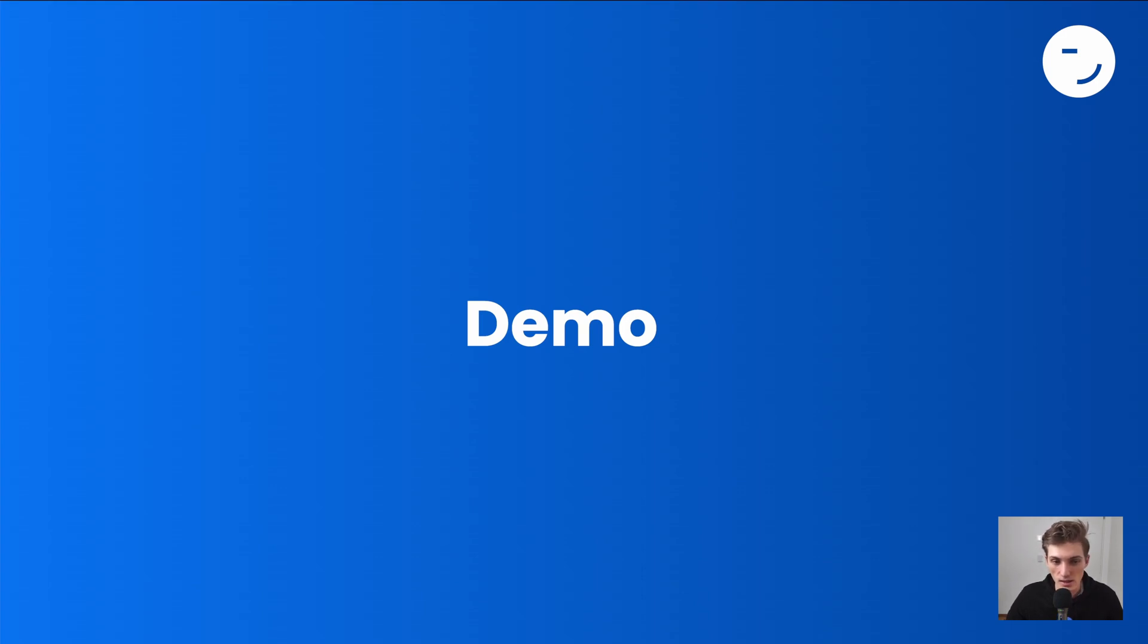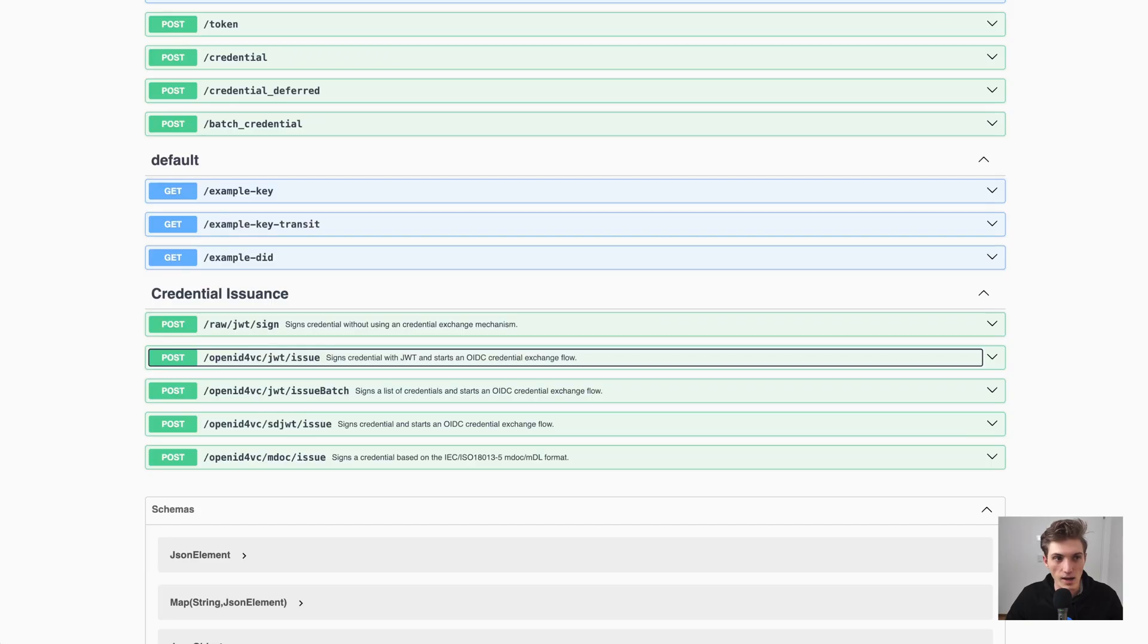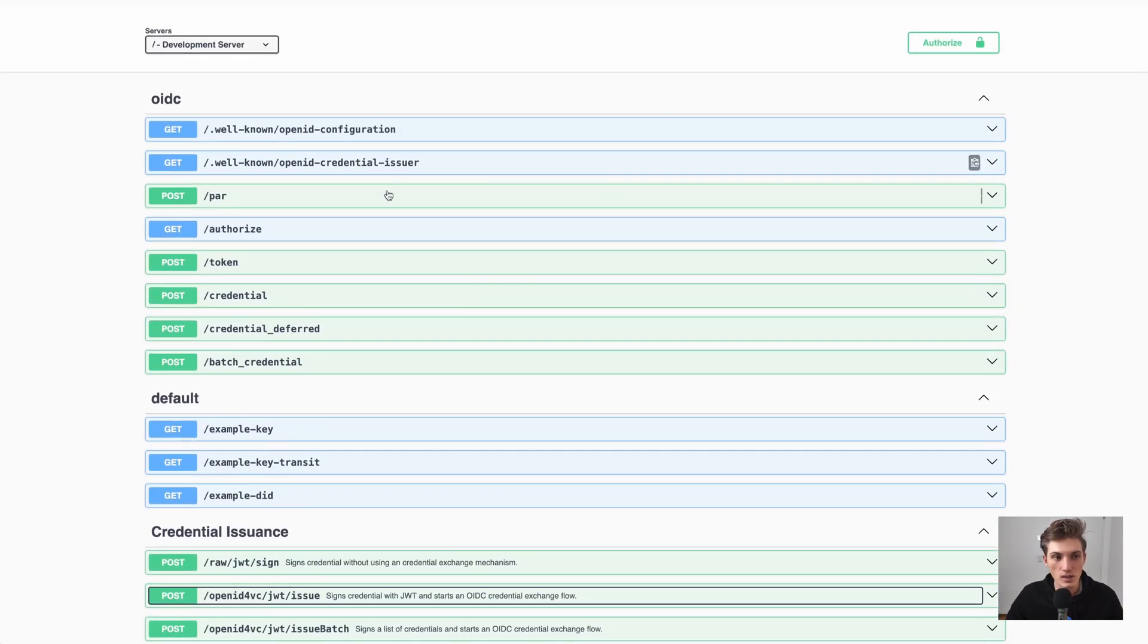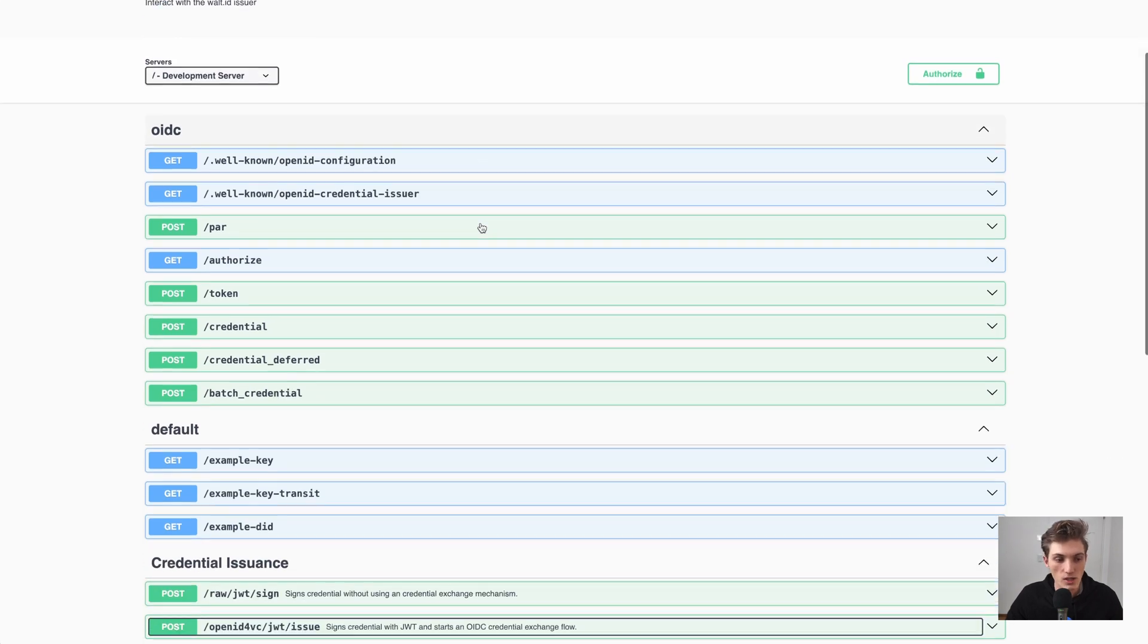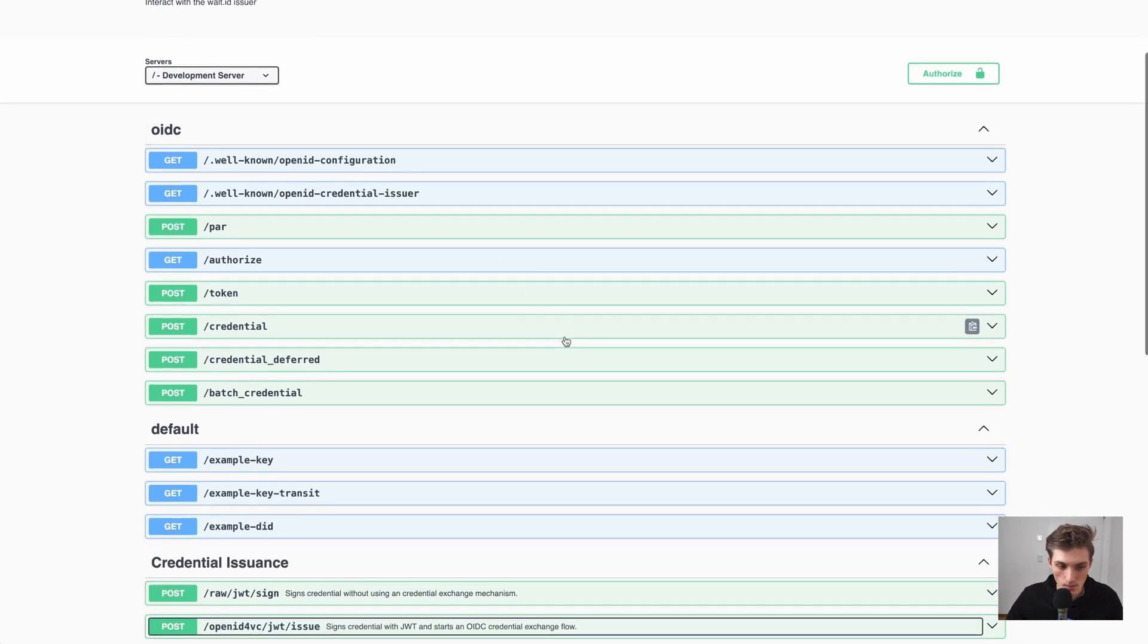Click the link in the description to go directly to the getting started guide, so you can run the Issue API on your system. I already have it up and running here. And here I'm now in the Swagger docs, which I will be using for this demo.